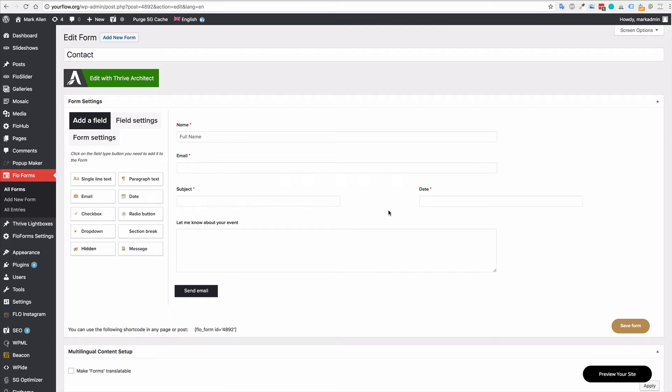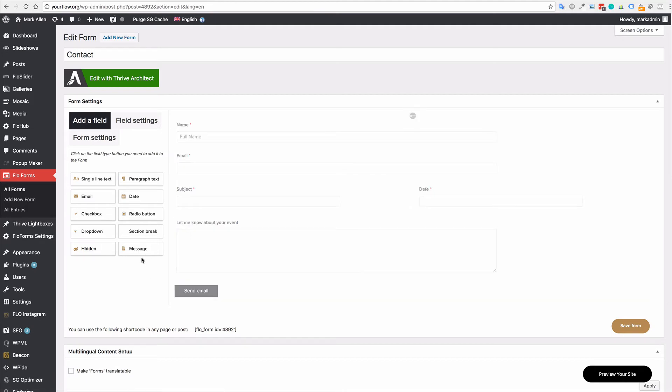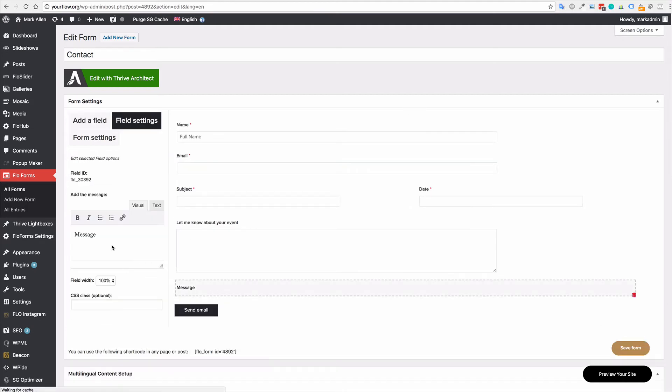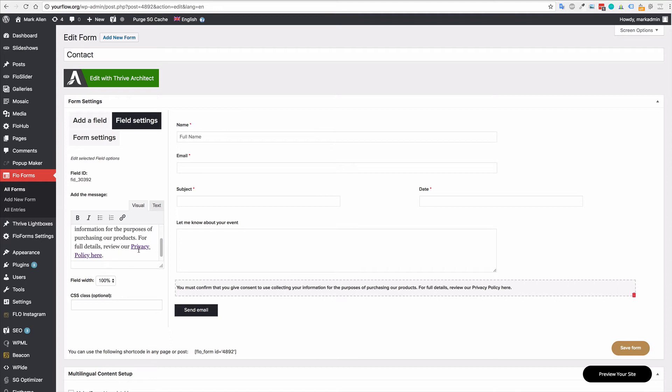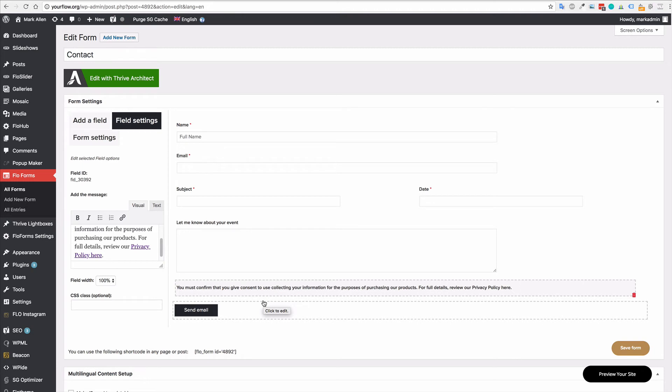The first thing we're going to add is a message block. So let's just click message block. And in the message block, you have the visual and text editor and in here we can actually link to the form. I'm just going to add some verbiage in here. Basically, in this I'm saying you must confirm that you give consent to us for collecting information for the purpose of X, Y and Z. You can read full details here in our privacy policy.